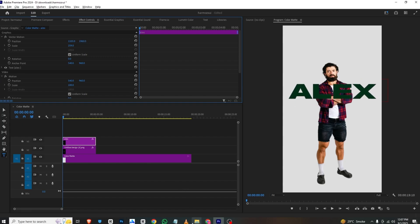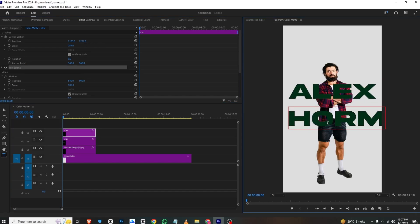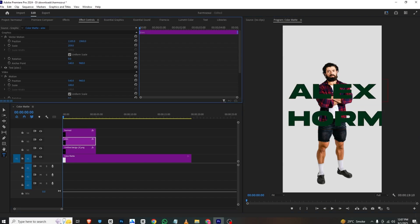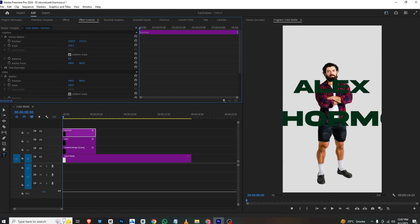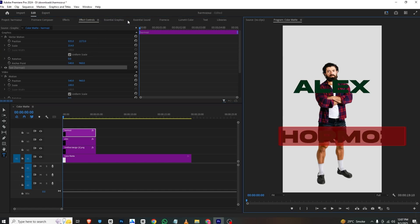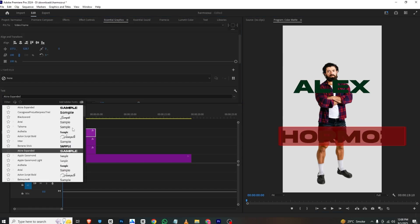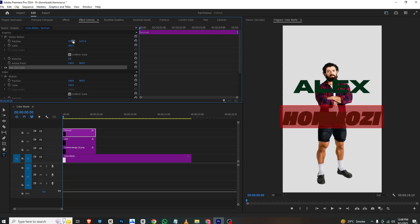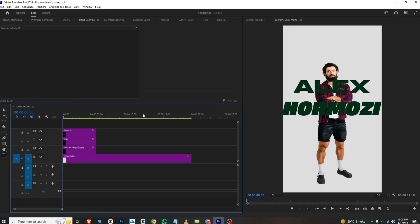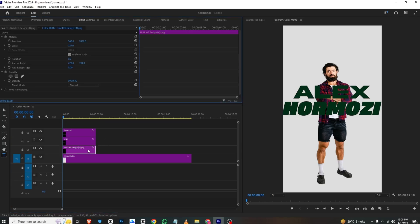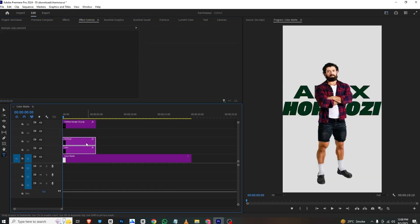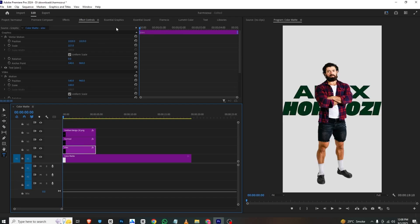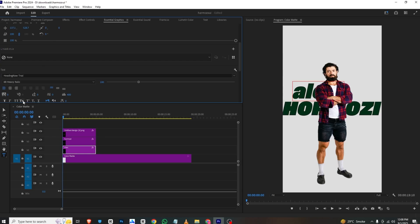For 'Hormozi', I'll duplicate this layer, bring it down, and type in 'Hormozi'. I'll make 'Alex' smaller compared to 'Hormozi' and place it here. For 'Hormozi' I'll scale it down a bit since it's a long word, or just change the font to something else using a capital font. I'll place everything in position, bring the image upwards and the text behind it, and make the 'Alex' letters bold.